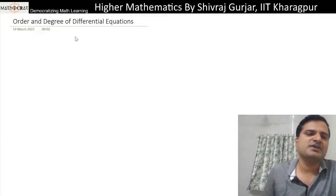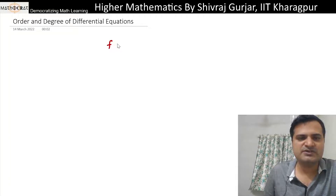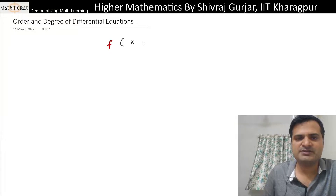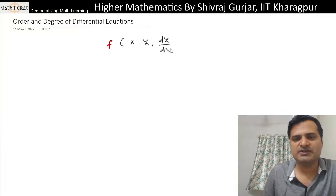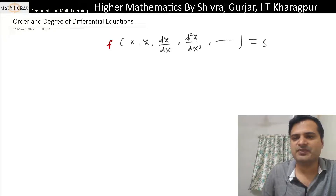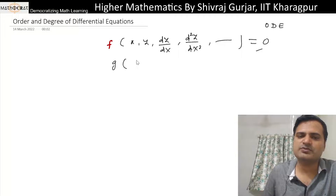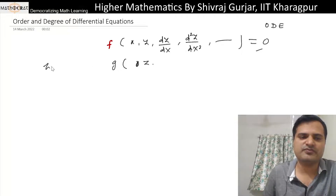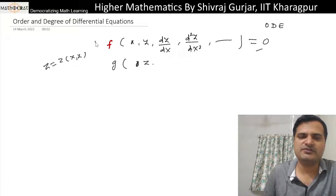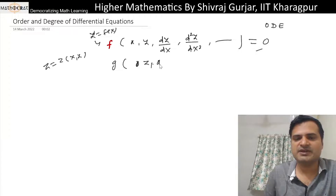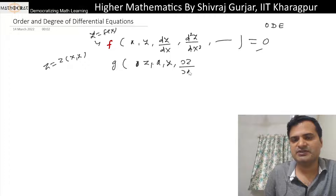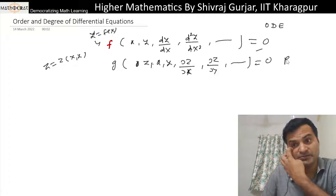An ordinary differential equation will look like: x, y, dy/dx, d²y/dx², and so on. For a partial differential equation, if z is a function of x and y, then we will have x, y, z, ∂z/∂x, ∂z/∂y, and so on.